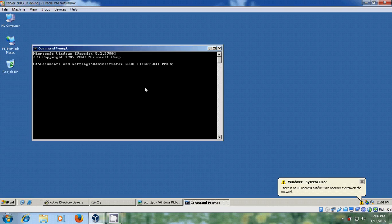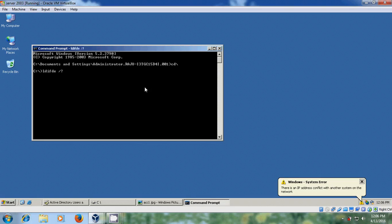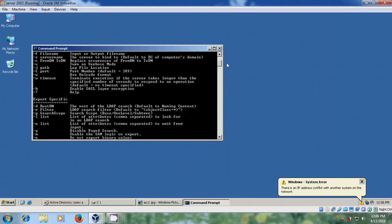And come to C drive. And here just type LDIFDE and space. Enter. Here it is showing different options used along with LDIFDE command.